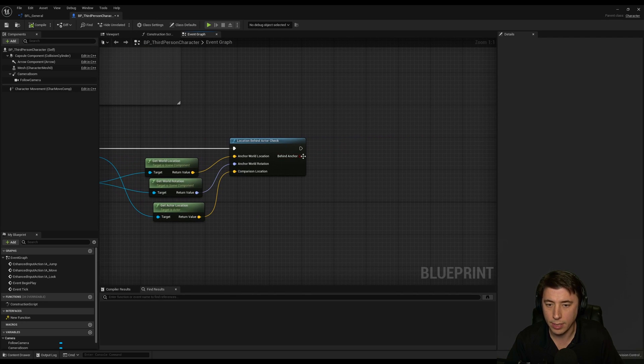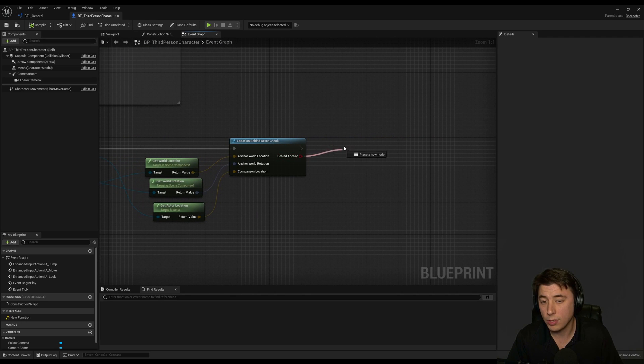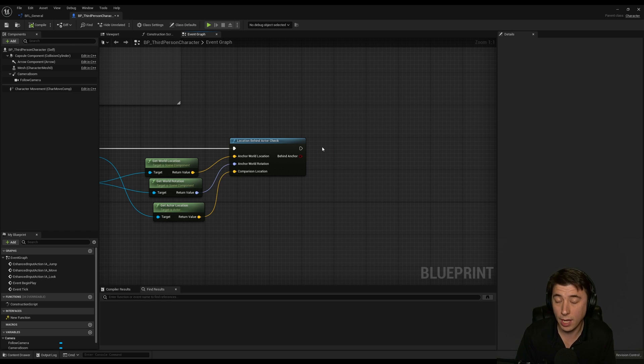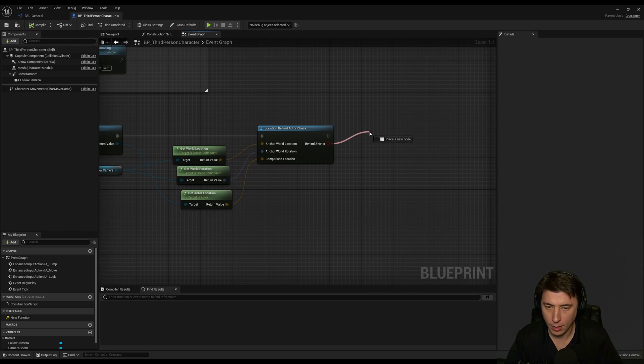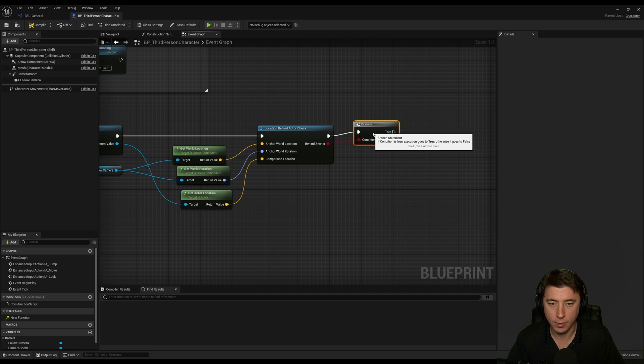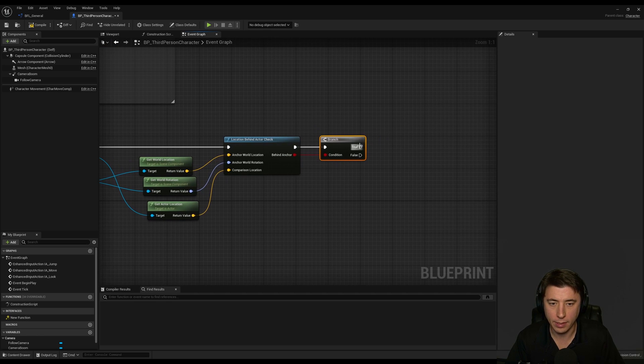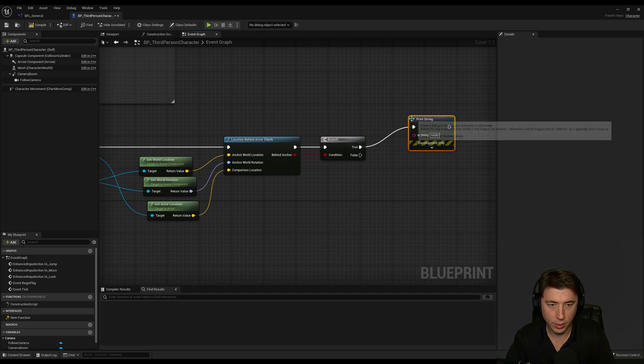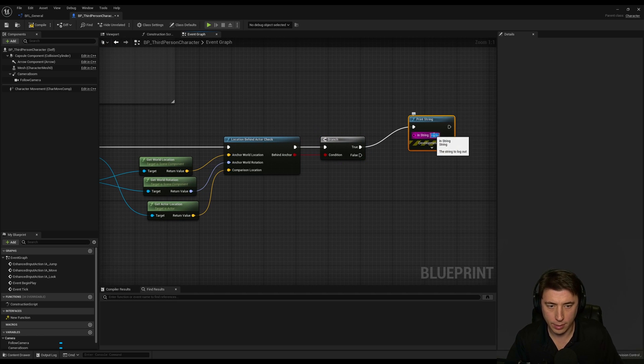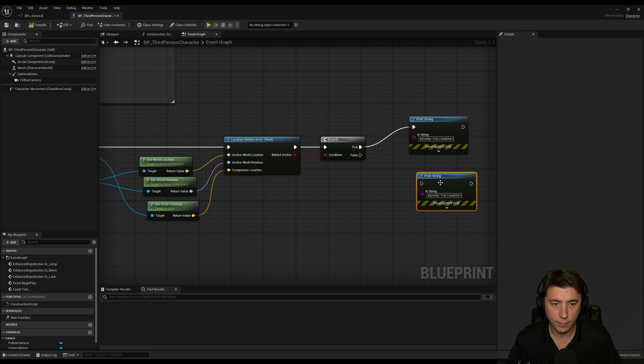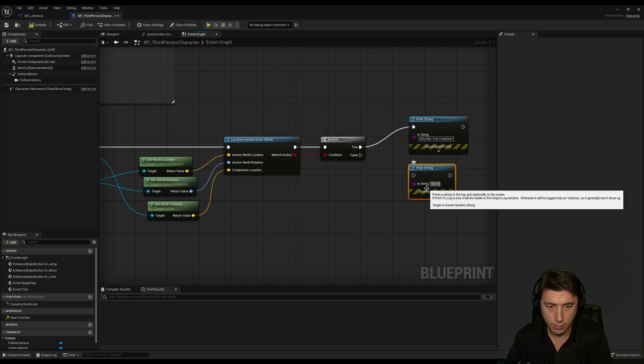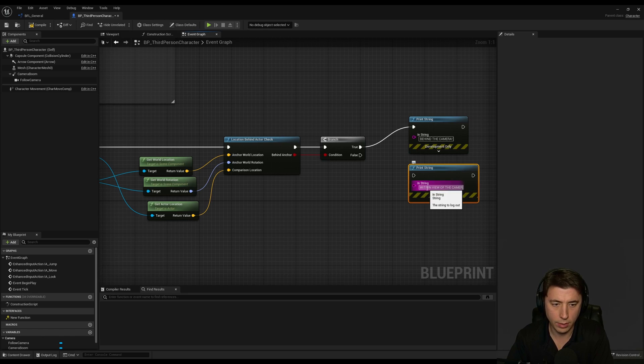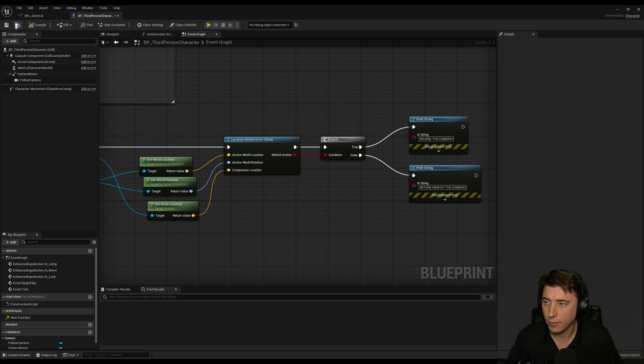And then back over on third person character so we get our return value here and then you could use this to do whatever you want. So if it's within the line of sight then you might want to have it do something and if it's outside of line of sight you might want to have it do something. So I'll just do another print string just to show you an example but if it's true we're going to say print string and we're going to say behind the camera and if it's false then we're going to say within view of the camera.